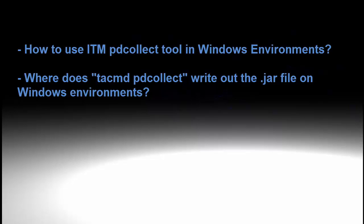Also, some customers often have trouble finding the output file for PDCollect on Windows, and this video will explain to you where that is written out and how to get that file to upload to Tivoli Level 2 support.